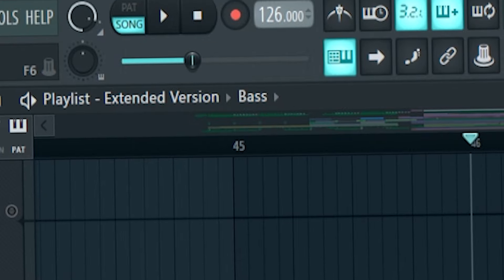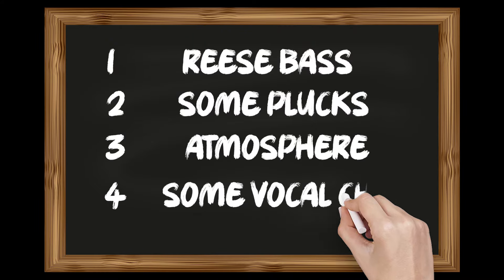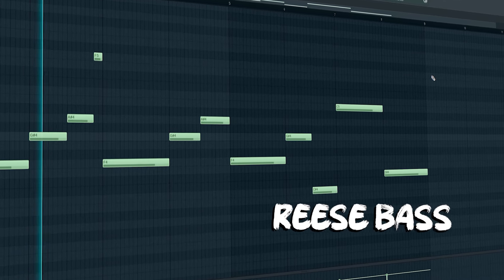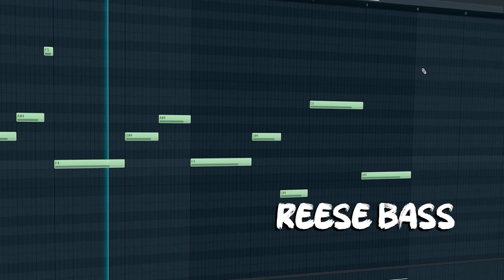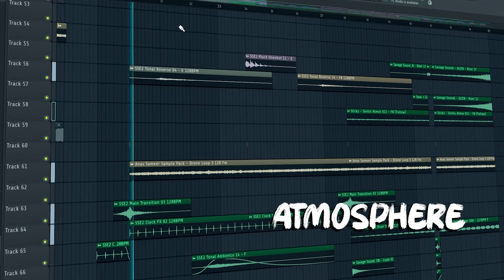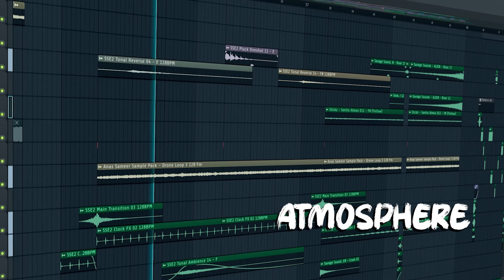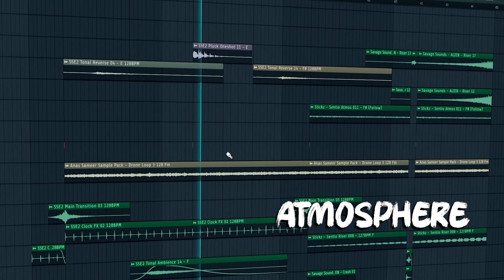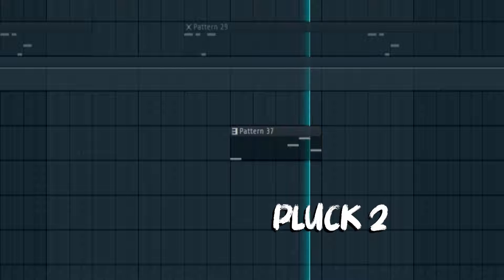The BPM of this project is 126. We're going to start with the intro — the intro is very basic, we have only a few elements: these bass sounds, some pluck, atmosphere, some vocal chops. I also added some atmospheres like this, and also this pluck.